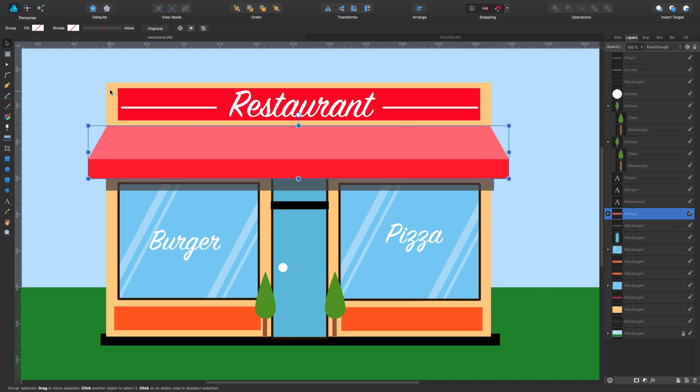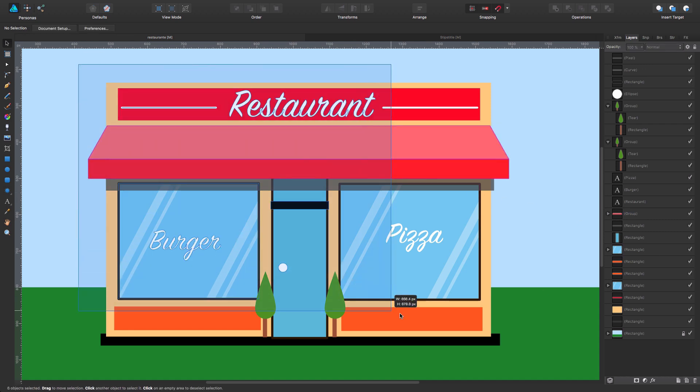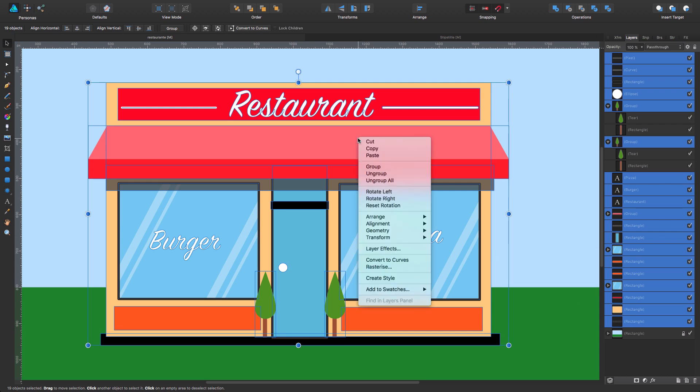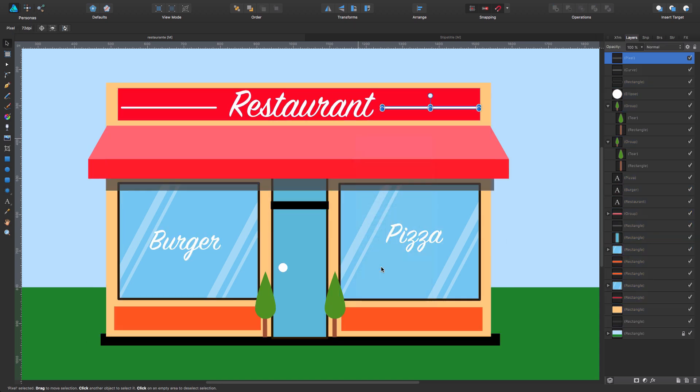You just drag all over it and select all the layers. Now you right click and say rasterize. Look what happens. It's only the first layer that's going to get rasterized.